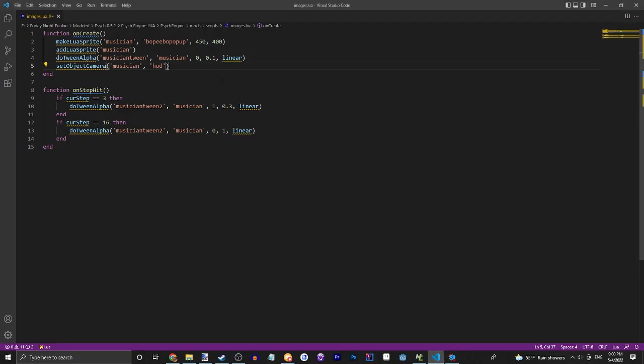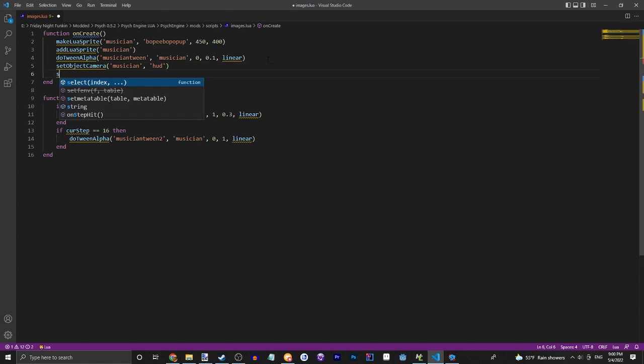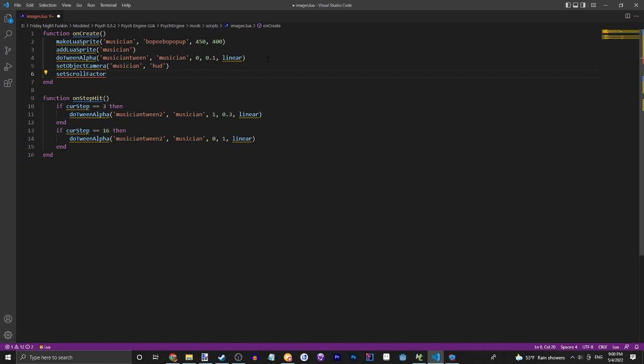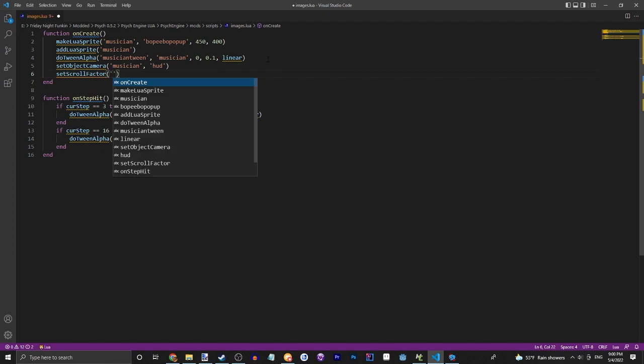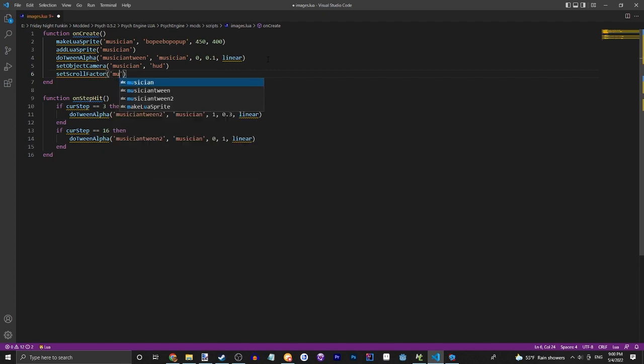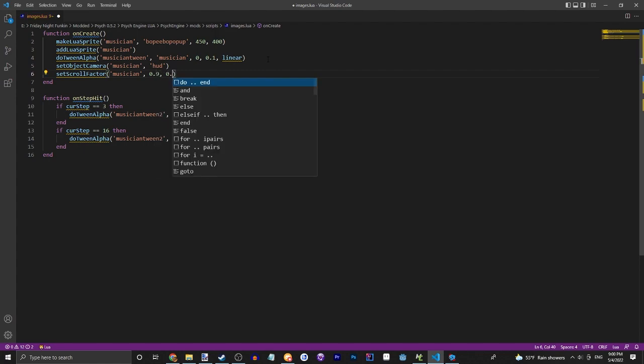So let's just quickly rush through a few other things. We have setScrollFactor - let's do musician, and then how much it scrolls X and how much it scrolls Y. I don't actually know what this all means. I think it's just how stuck to the screen it is. So if it has zero scroll factor it won't scroll at all.